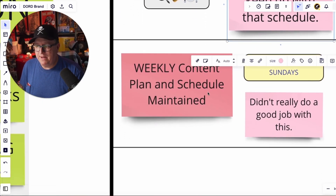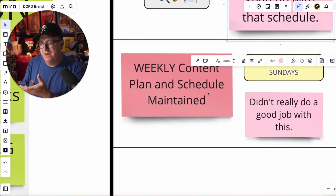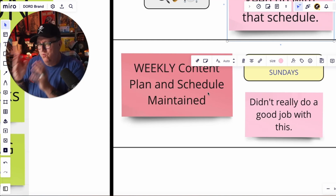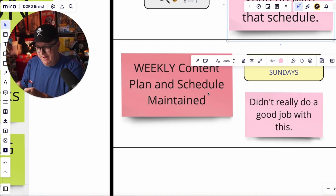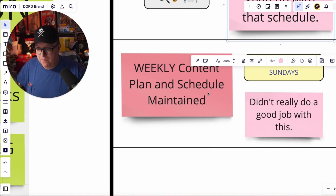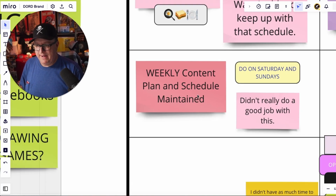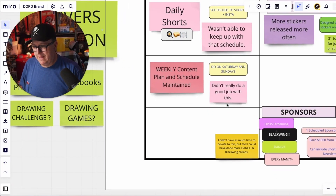Weekly content planning and schedule maintained — I was scheduling or looking at my stuff on Sunday, but I was really not doing content planning. I was kind of just flying by the seat of my pants, like most people or creators do. So I know I need to do a better job with that. Really didn't do a good job with that at all.